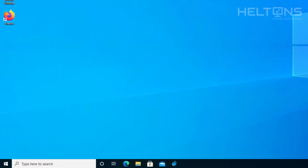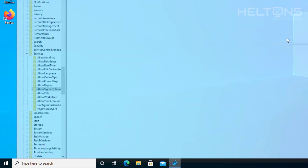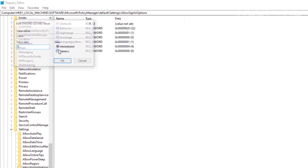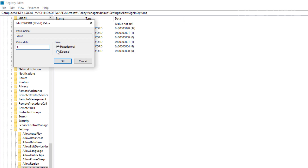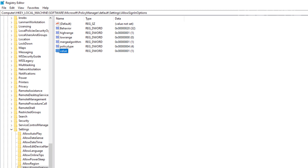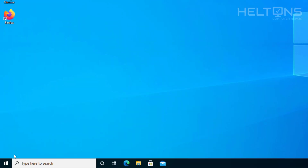Now if you want to re-enable this, it's pretty simple. All you have to do is go back to the same place in the Registry and come back to the value, then change that value from 0 back to 1. And again, if you need the path: Local Machine > Software > Microsoft > Policy Manager > Default > Settings > Allow Sign-in Options. So that's the directions in case you are lost. Change that value back to 1 and exit the Registry Editor.